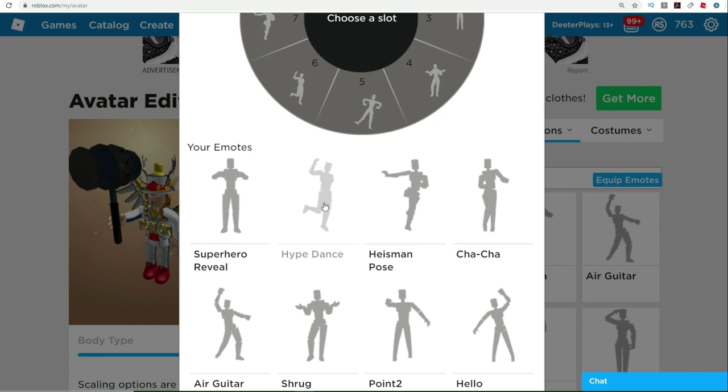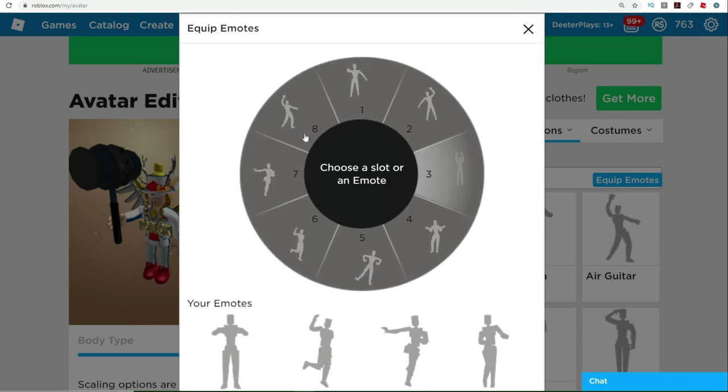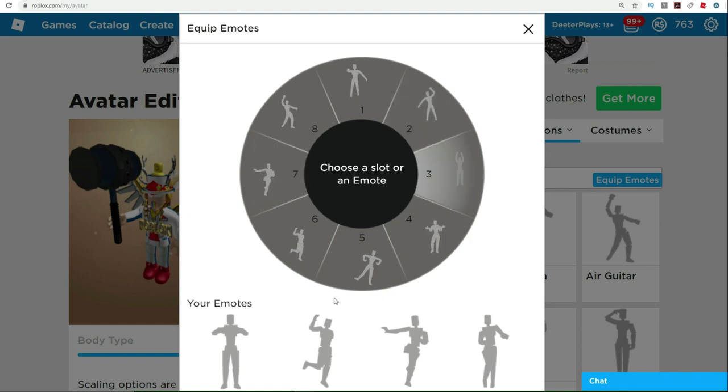Now you can just click on an emote, and then you click on a spot in the wheel, and then when you go into a game that actually supports emotes, when you pull up the wheel and you click on one of those things, it'll actually do that emote.